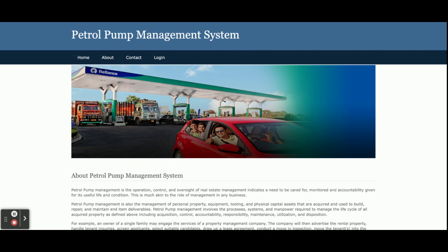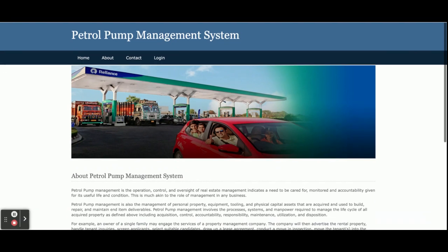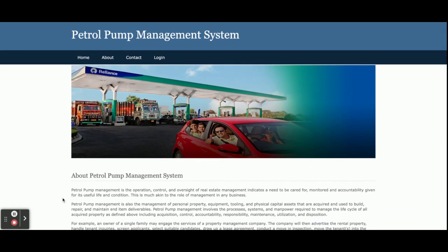These are all the functionalities developed inside the Petrol Pump Management System project. If you need extra functionality or any enhancements, just put it in the comments and we will incorporate those changes to make this project better. Don't forget to subscribe to our channel for the latest project videos. Thanks for watching — thank you very much.